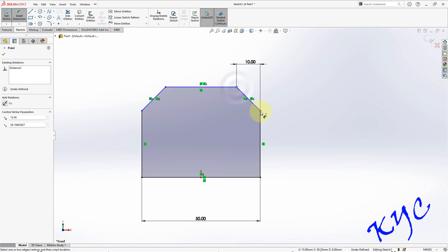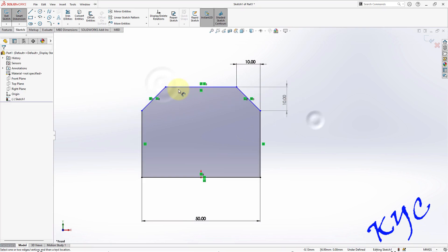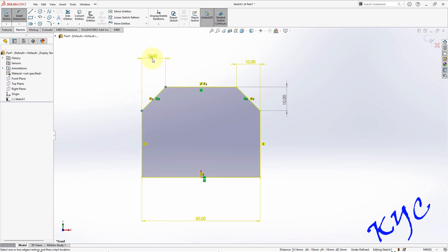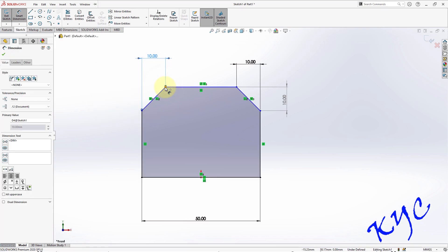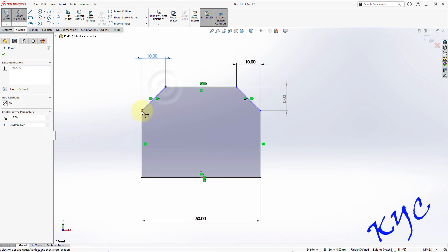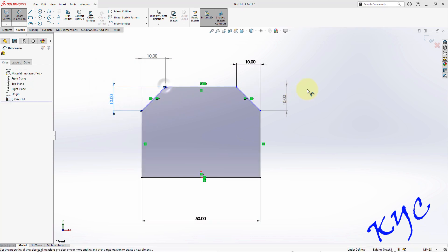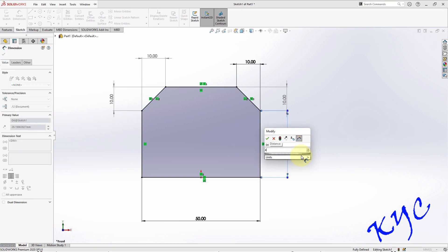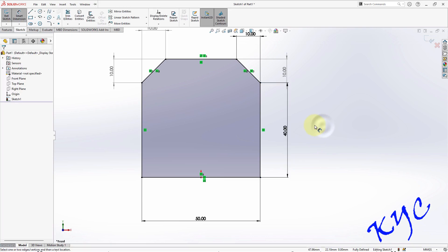Now let us give the dimensions. From this point to this point it should be 10, and then as given in the problem it should be 10. Similarly here also from here to here it should be 10. Similarly from here to here it should be 10. Now related to the height, overall height, this dimension is 40. As soon as you give this, you can see it is completely constrained.